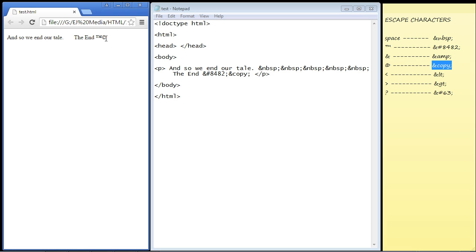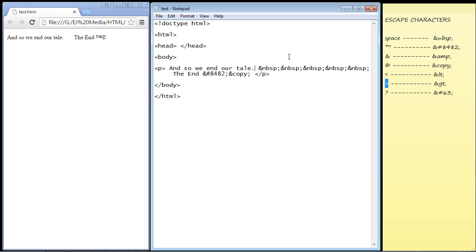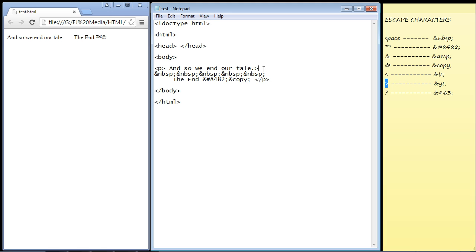Now some escape characters are needed because you might confuse the browser. Let me show you that. If we type in a greater than sign right here, the browser will think this is HTML code and that we're trying to close out this element when really we want this in our content.